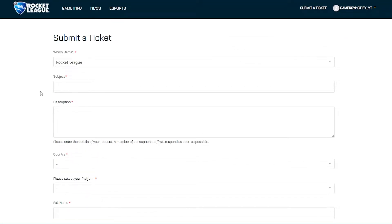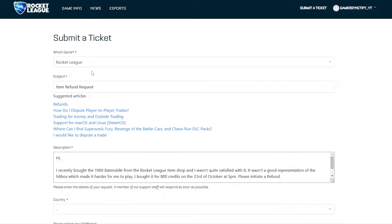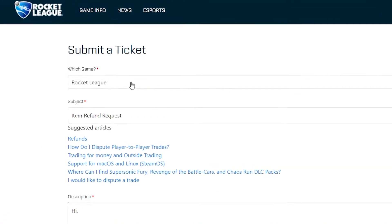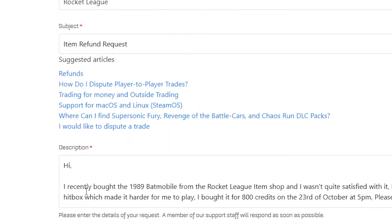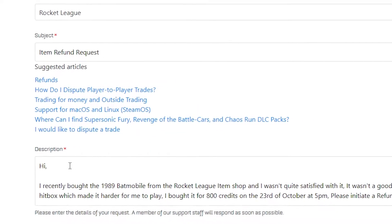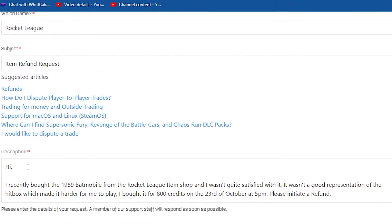Now you just have to fill out this whole ticket with respect to your refund. I'll show you an example right over here. In the game field you can write 'Rocket League', in the subject you can write 'Item Refund Request', and in the description you can explain your issue.